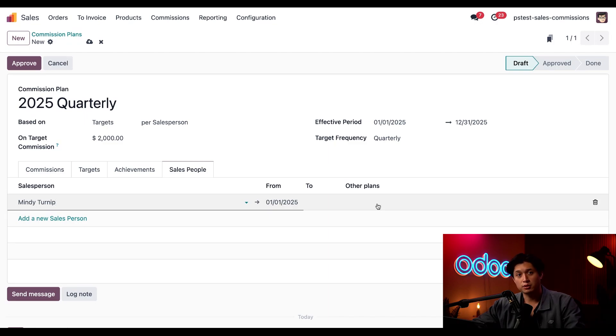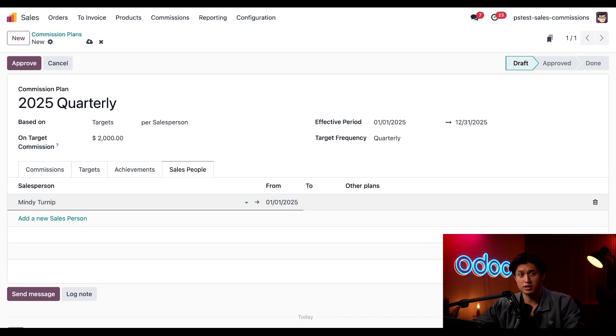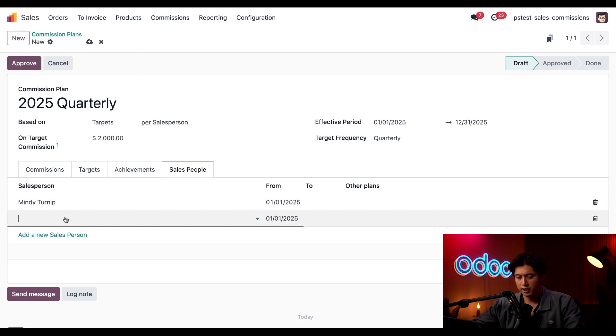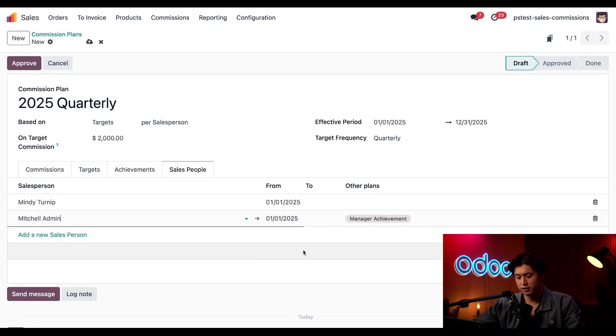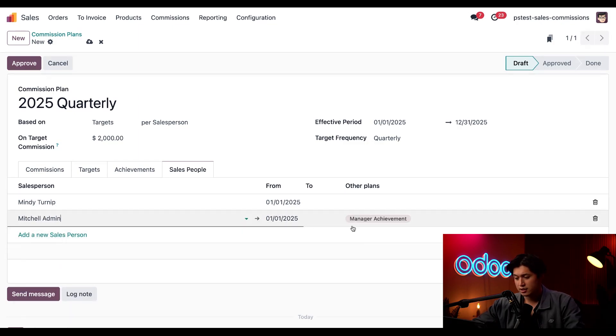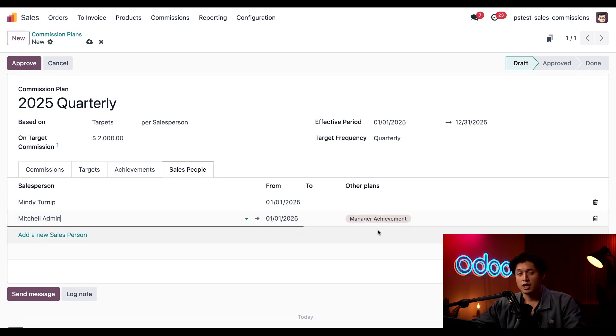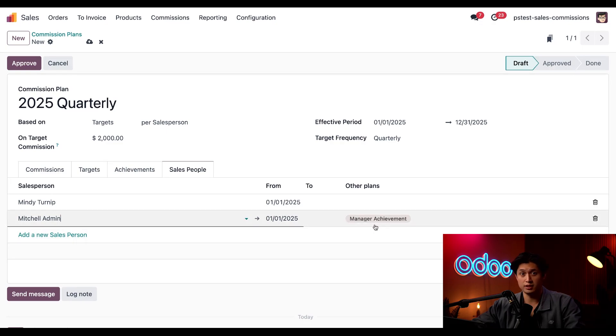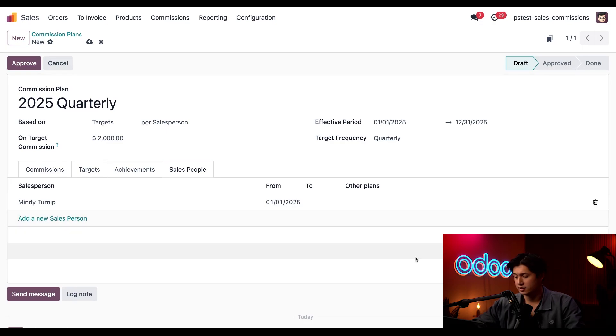Here in the Other Plans column, this lets us know the other commission plans that each salesperson is a part of. And if we quickly add, for example, Mitchell Admin here, it looks like he's assigned to the manager achievement plan. As a manager, we want him to focus on motivating the team and hitting their goals instead of participating in this plan. So I'm just going to click the trash icon on this line.